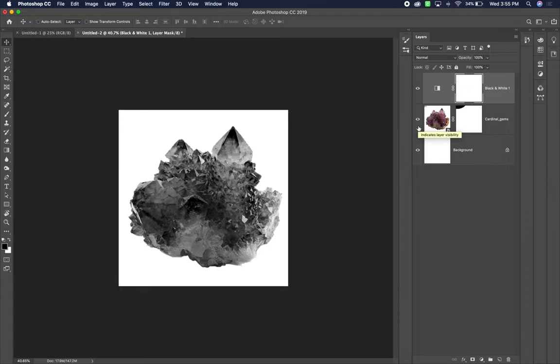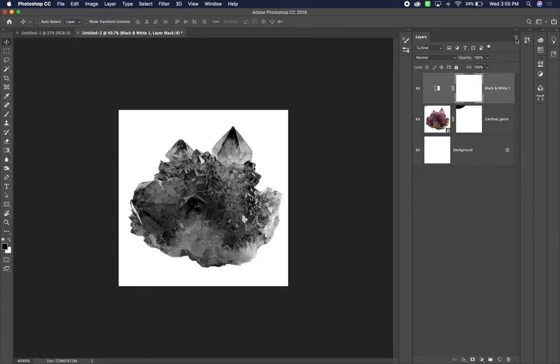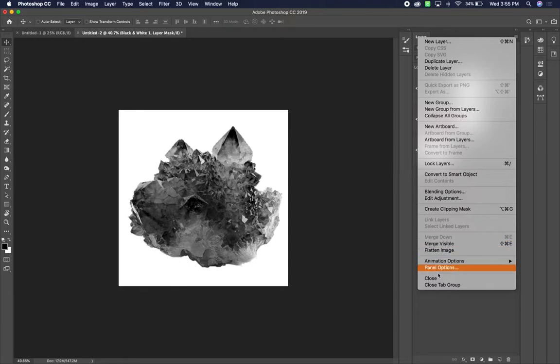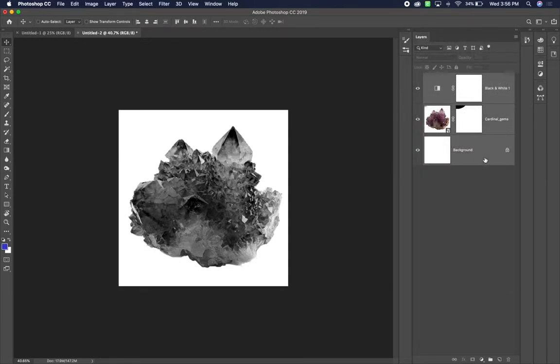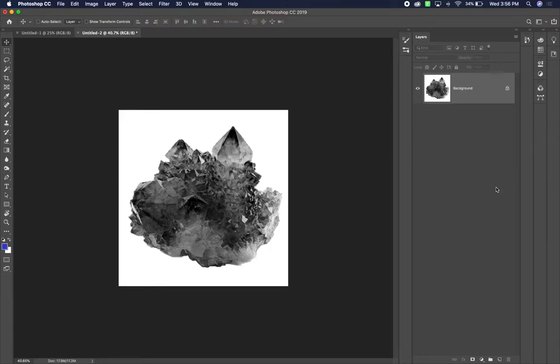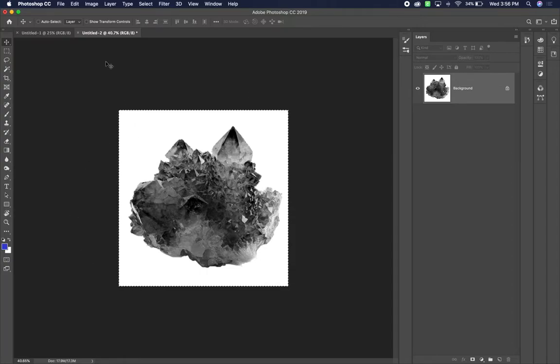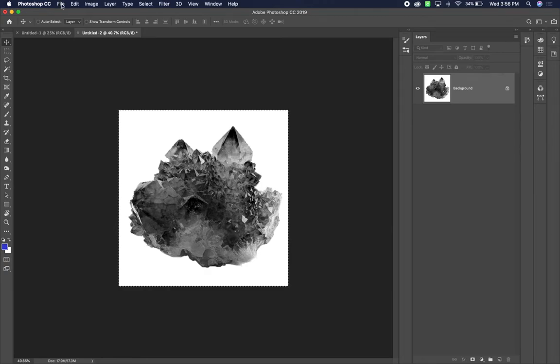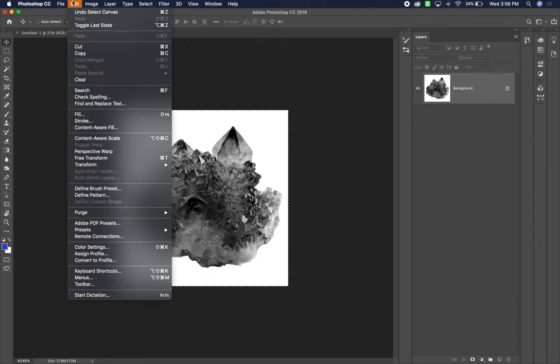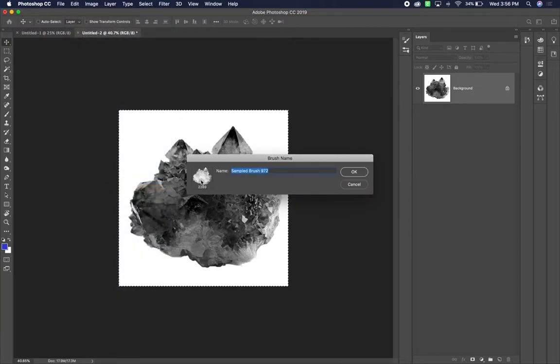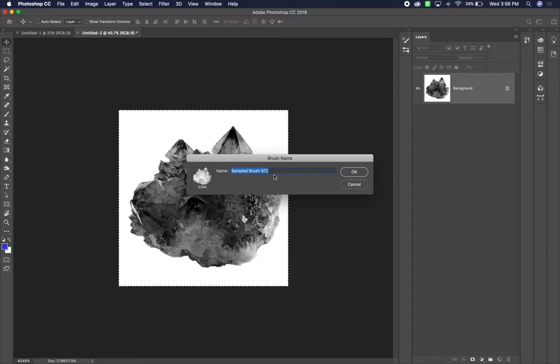Once you're kind of happy with the way that looks, then we want to merge all these layers together. We've been working non-destructively and wanting to make sure that we keep those layers so that we can edit it further. But in this situation, we're actually going to merge the layers. So the way that we do that is we go up to the fly down and then you can go to where it says merge visible. Then you hit command a, which makes the selection around everything. And then you go to where it says edit and define brush preset.